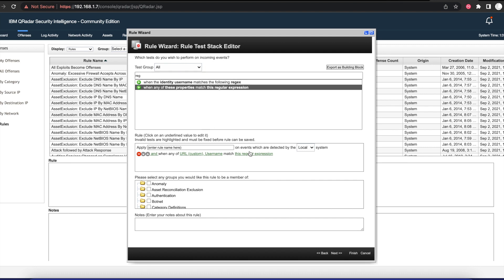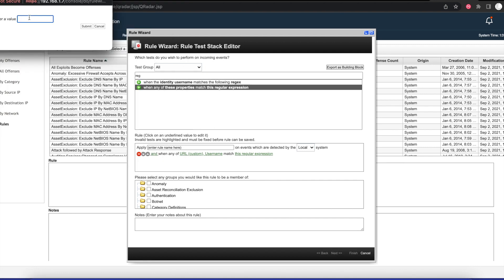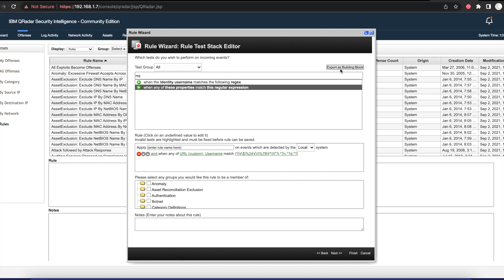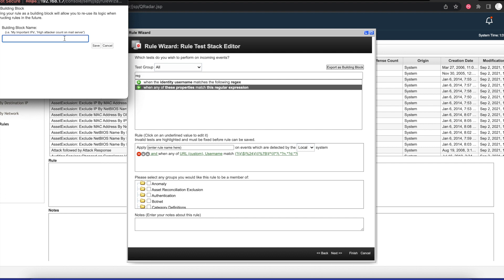Then we're going to add the other regex expression on there. We'll copy that and paste this in here. Once we do that, we also want to export this one as a building block.